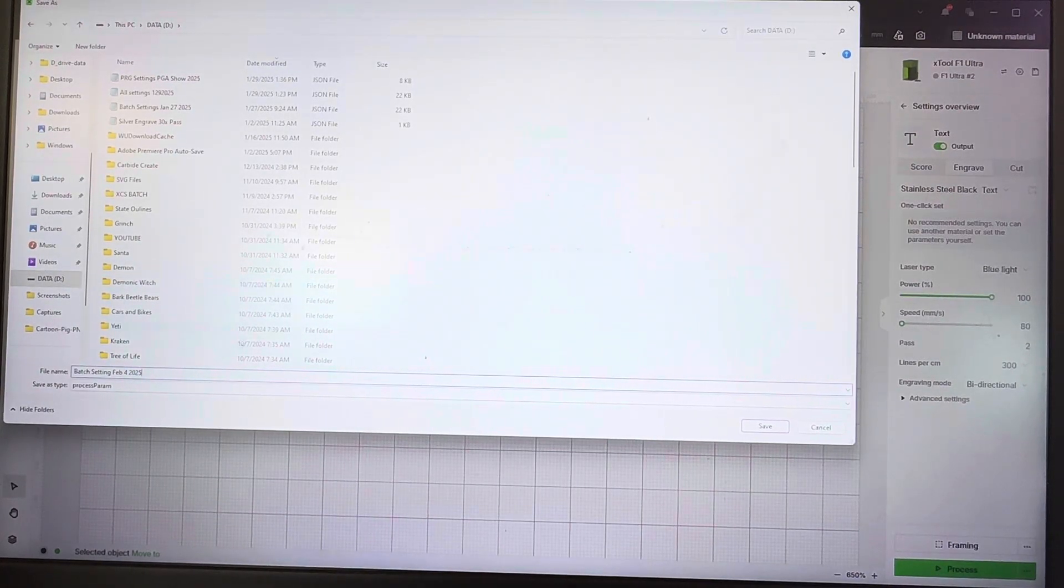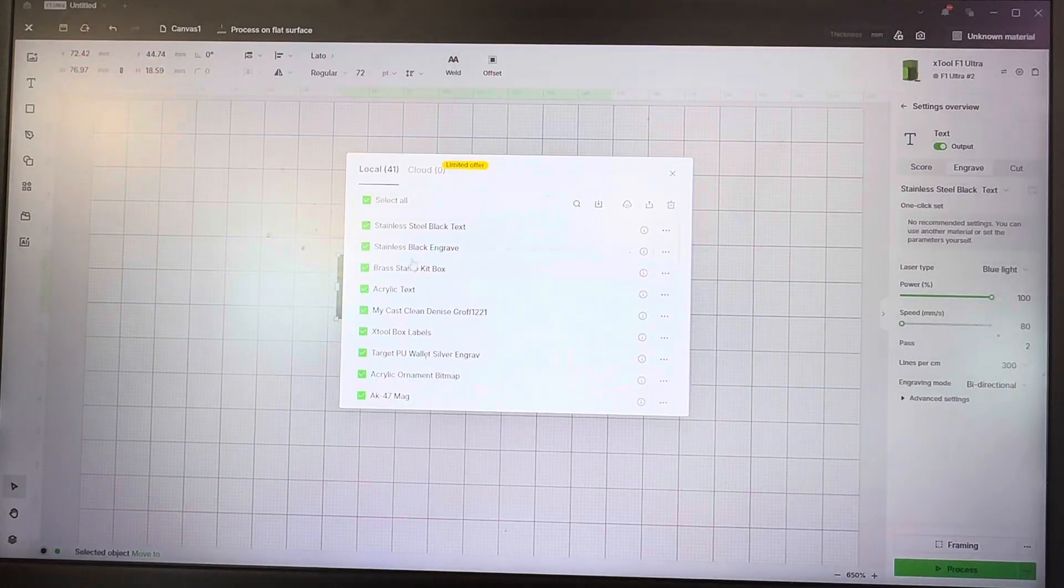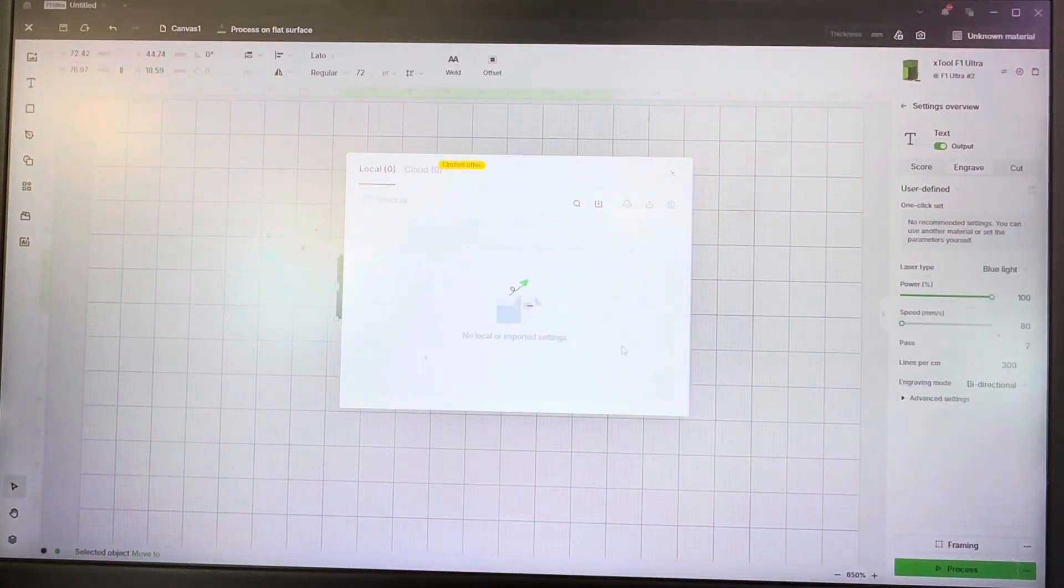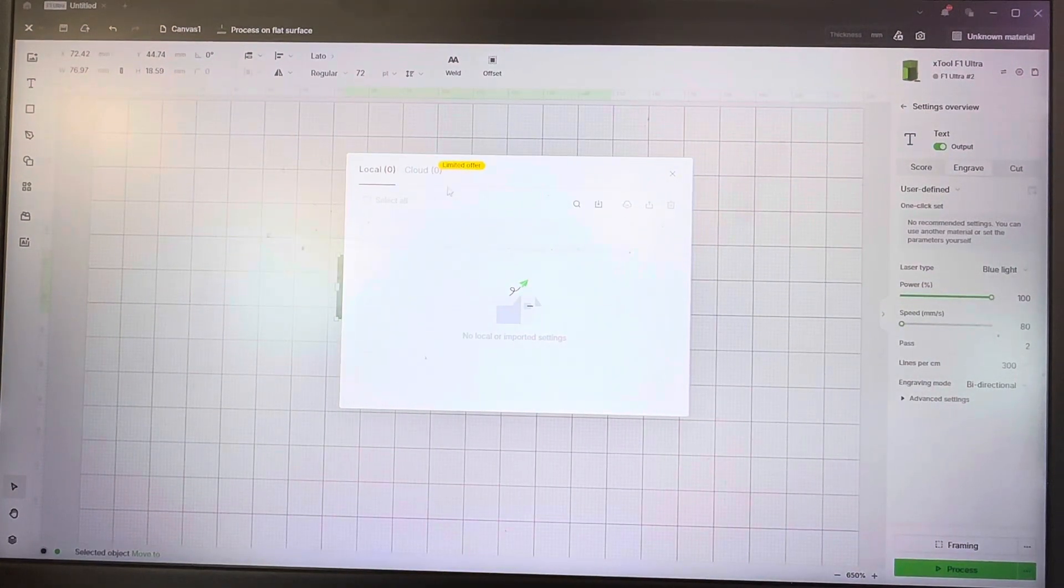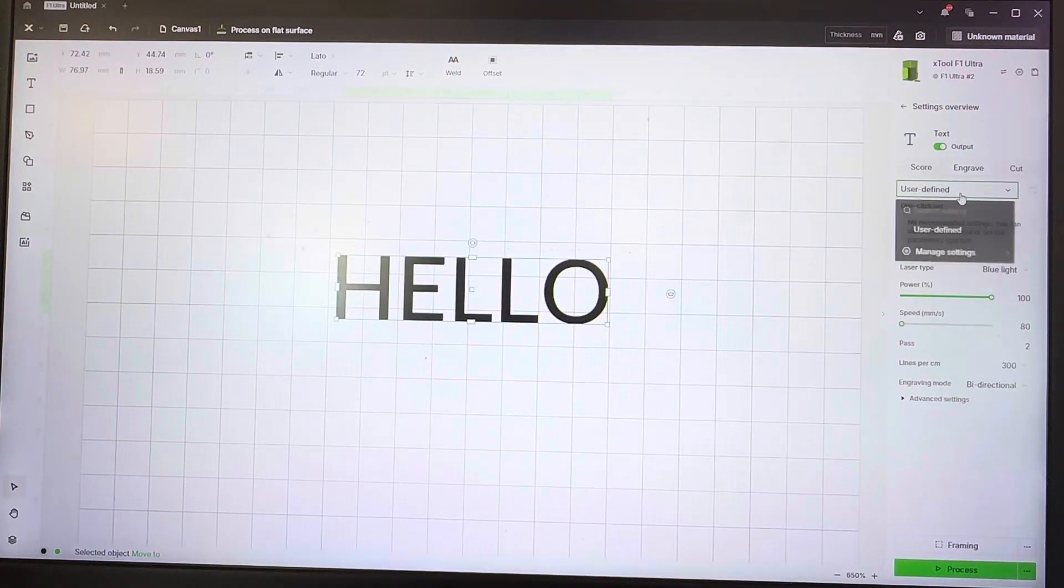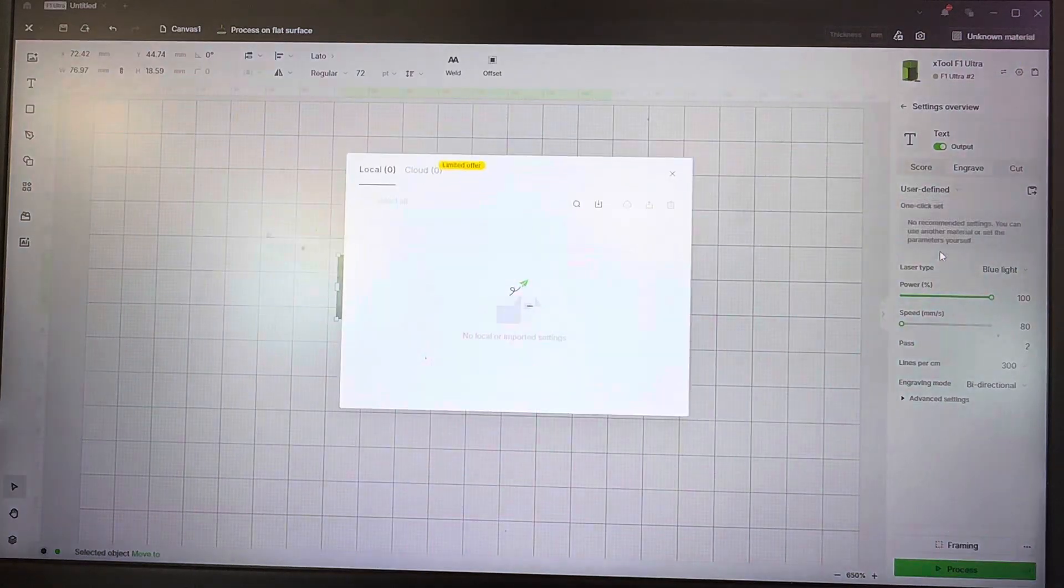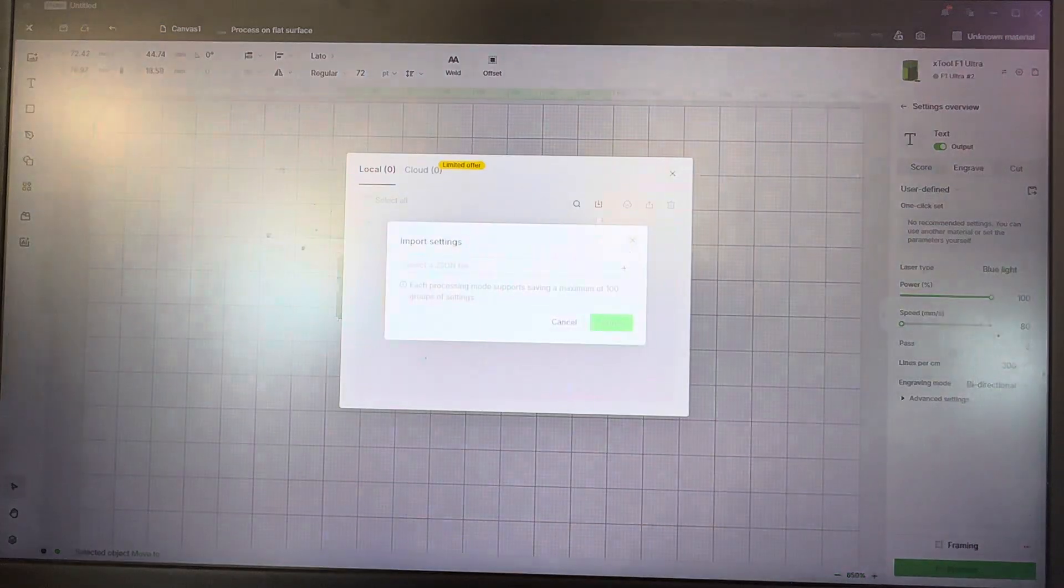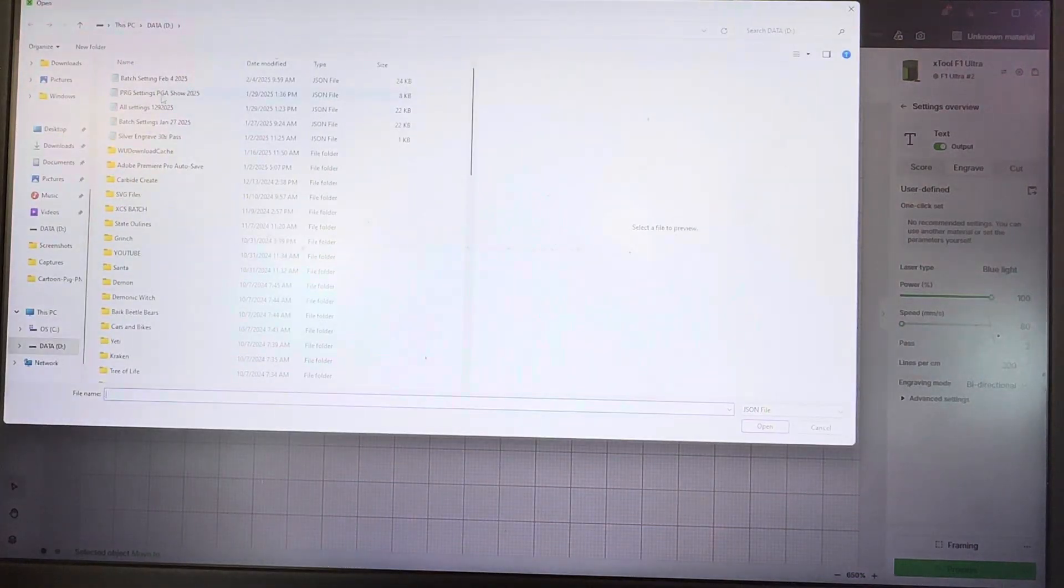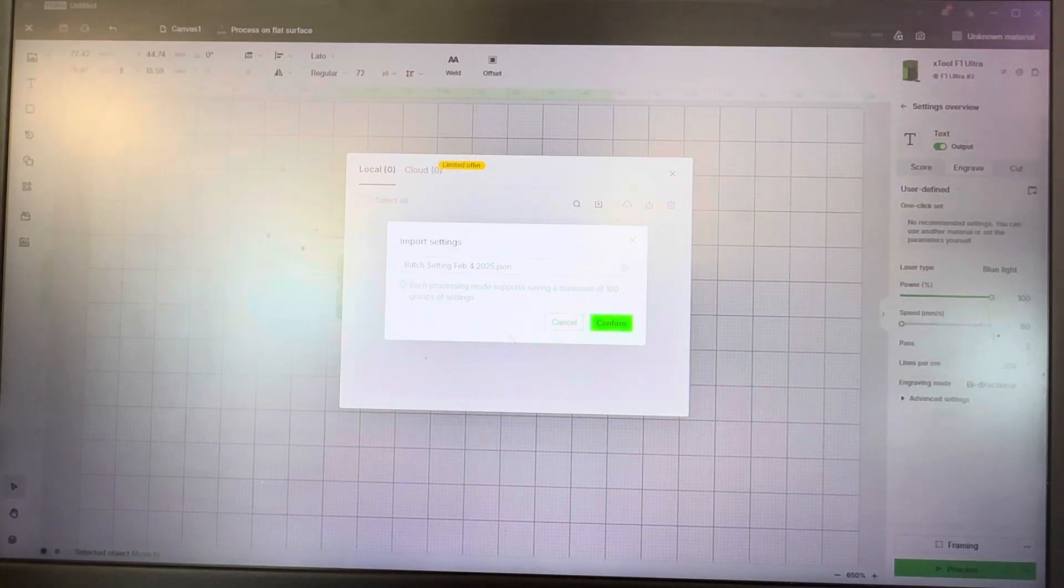Now if we're going to actually delete all these, so now we have no settings in our library. To get to this, you come up over here—now we don't have anything here. We're going to come up here to manage settings and we're going to do an import. Click on the import, click the plus sign, come up here to the files that we just saved, click confirm.